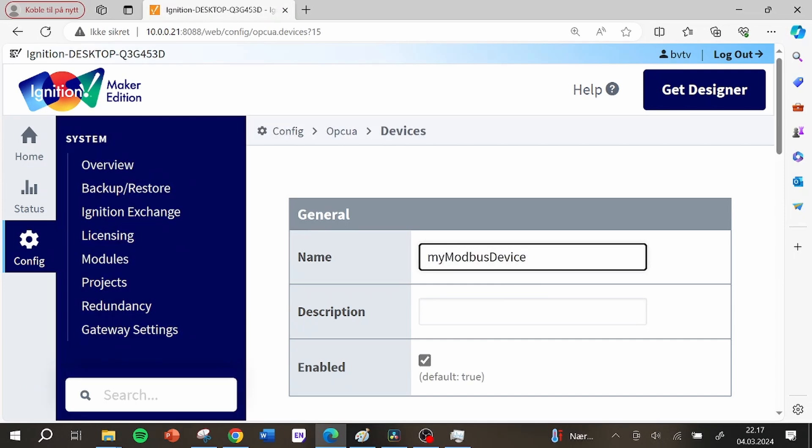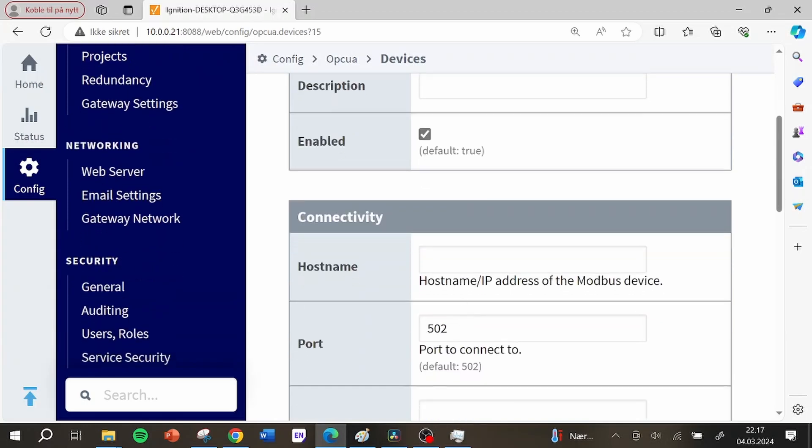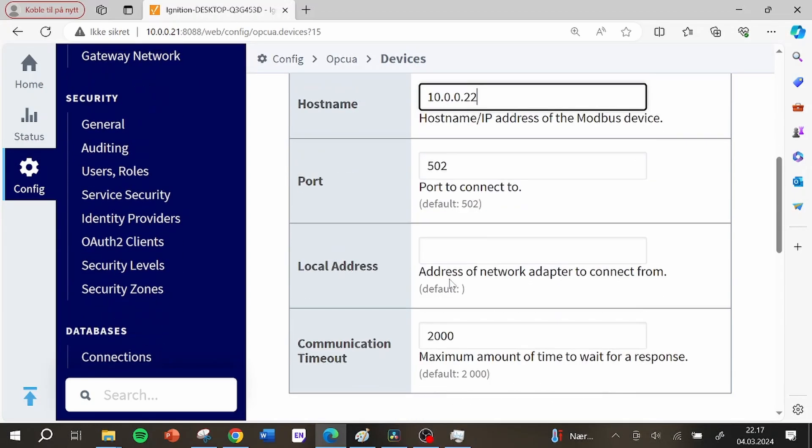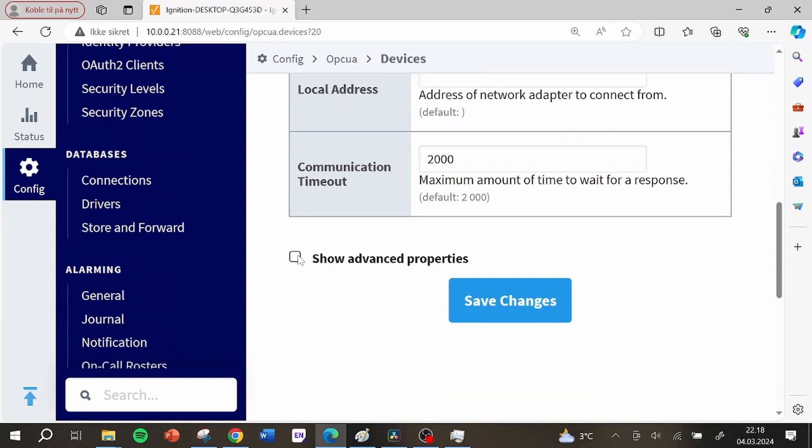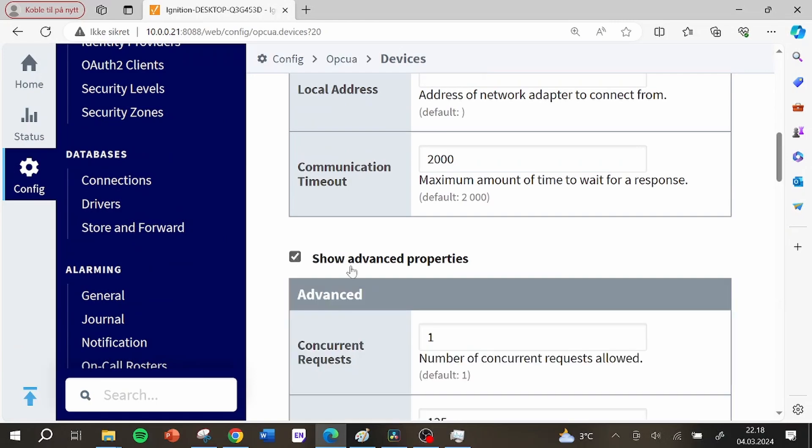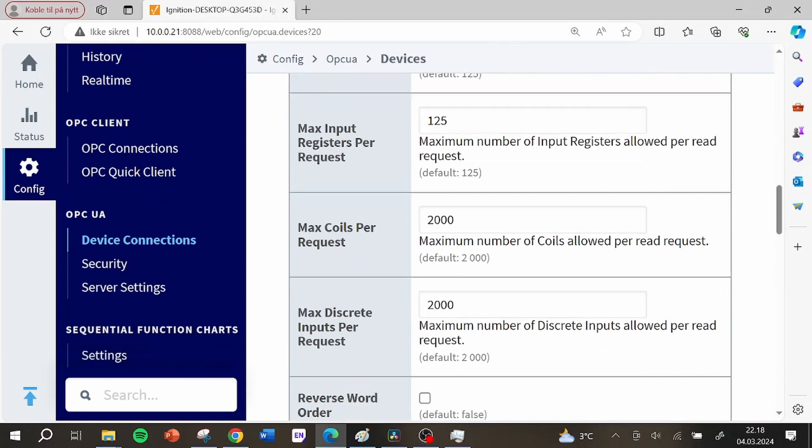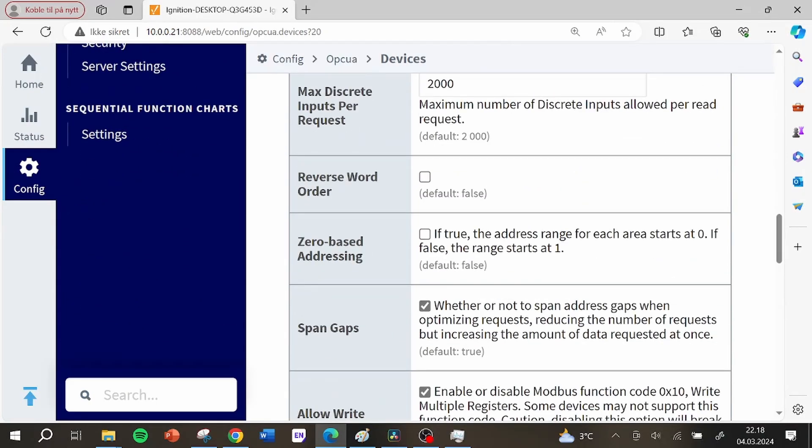I added the device, added my IP address and the correct port and also adjusted some special settings like reverse word order and serial based addressing. Then I was ready to go.